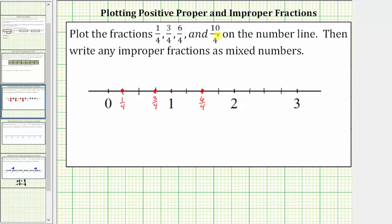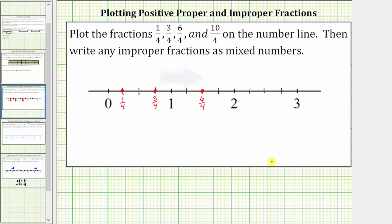Then for ten-fourths, we'll start at six-fourths and count by one-fourths: six-fourths, seven-fourths, eight-fourths (which is equal to two), nine-fourths, and ten-fourths.